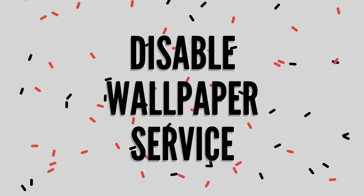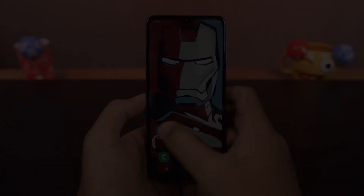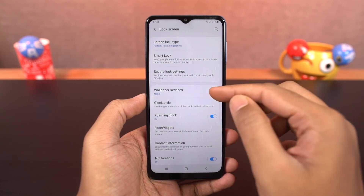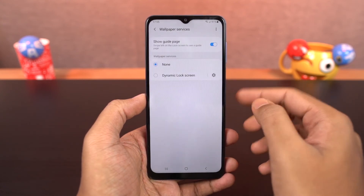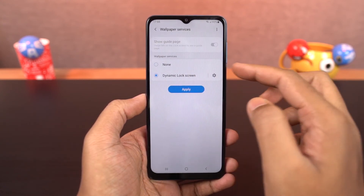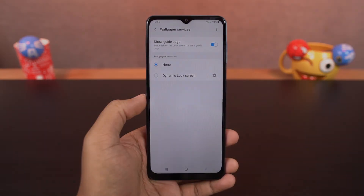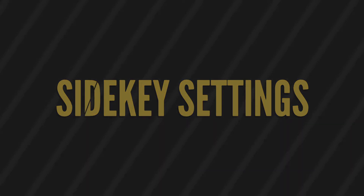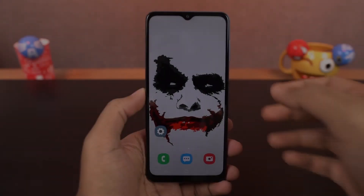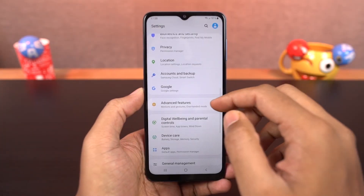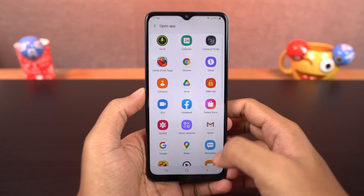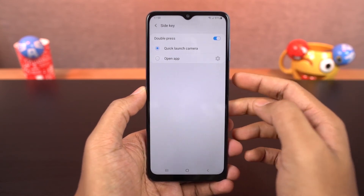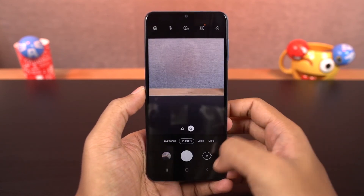Next, we can disable the wallpaper service. Once you disable this wallpaper service option, the lock screen wallpapers no longer change and a single wallpaper will be fixed. Next we have the side key feature. You can double press the power button to quickly open the camera application, or you can also open your favorite application.